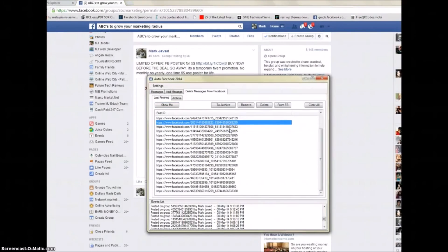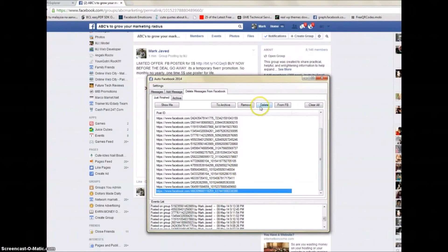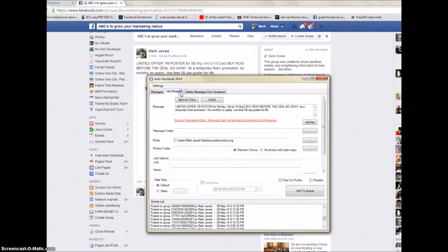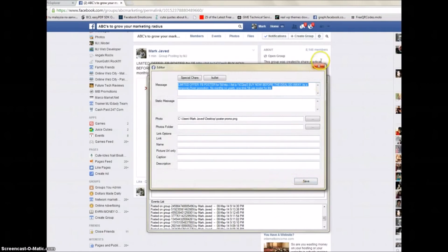If you posted with the wrong URL or wrong price to 500 groups, the software lets you delete them all. Just click on the post entry and click Delete — it will delete the post from Facebook automatically. You don't need to go manually delete from each group. A lot of people are really happy with this feature.